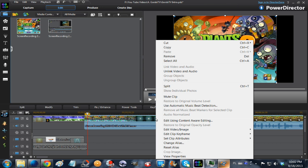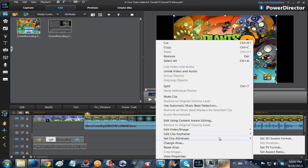Then in the menu bar, you choose Set Clip Attributes, or if this is a picture, it will be Set Picture or Image Attributes.